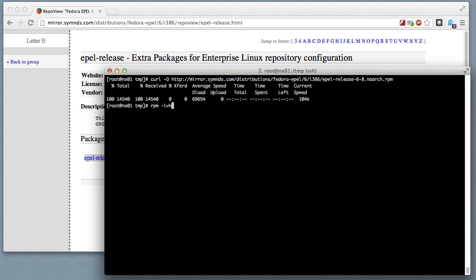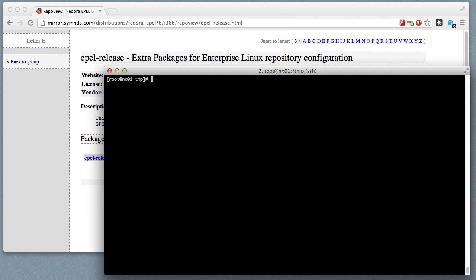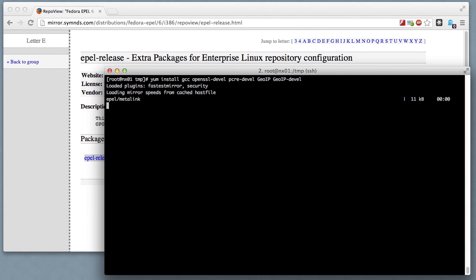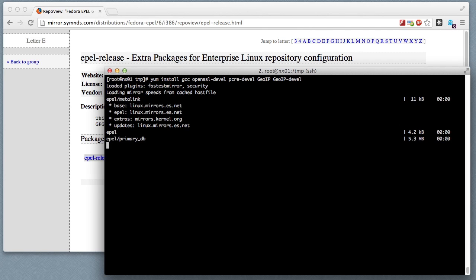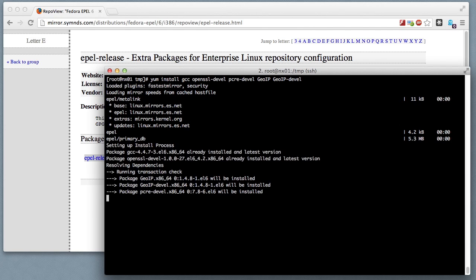And now I can install everything that I need in order to compile Nginx. I need gcc obviously, and I need the PCRE (Perl Compatible Regular Expressions) library. I need OpenSSL development, and then the geo IP that I am now able to get through the EPEL repository. That'll download and install, and then finally I'll be able to compile.